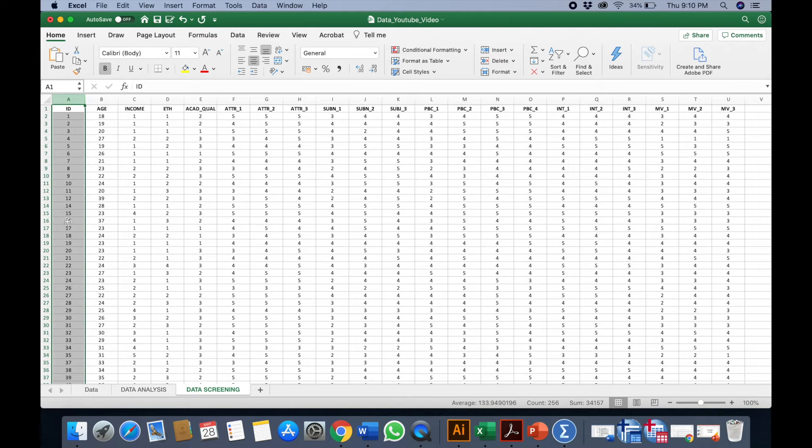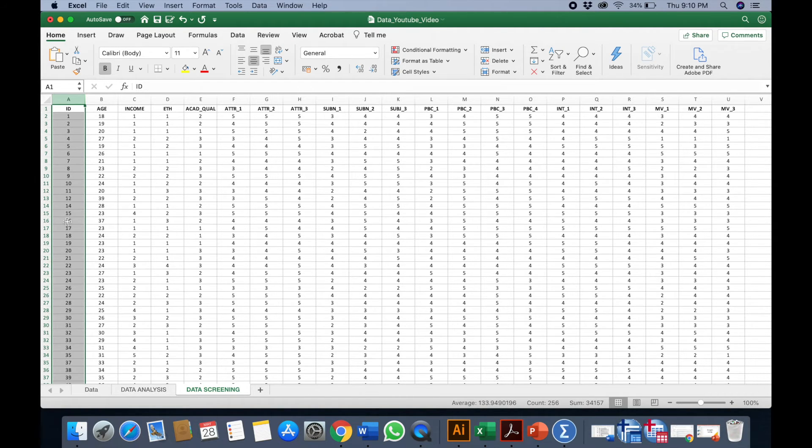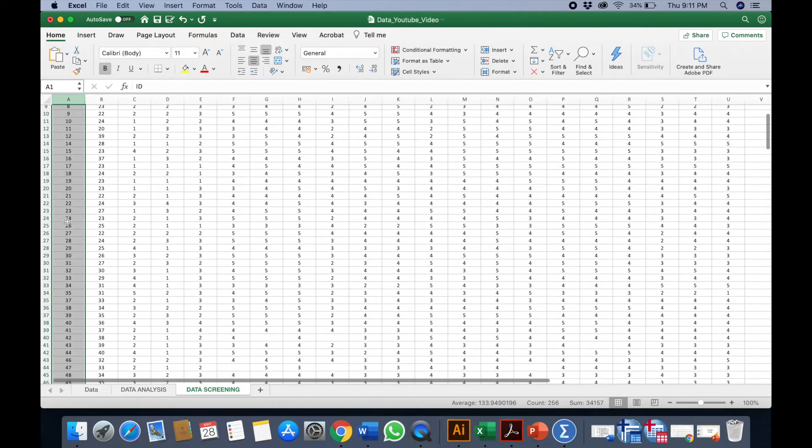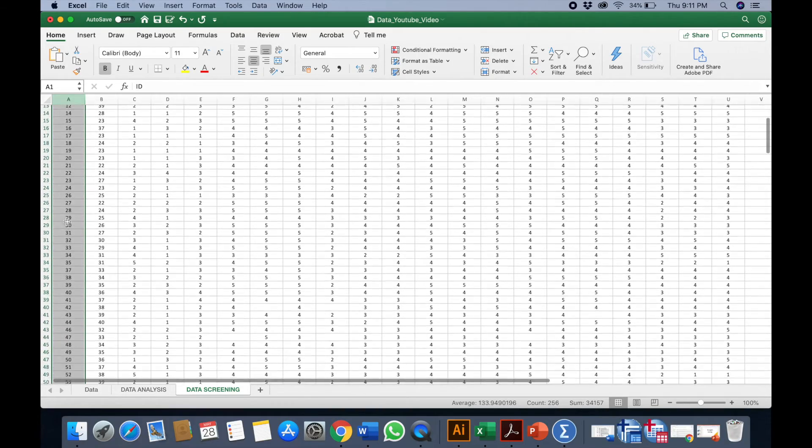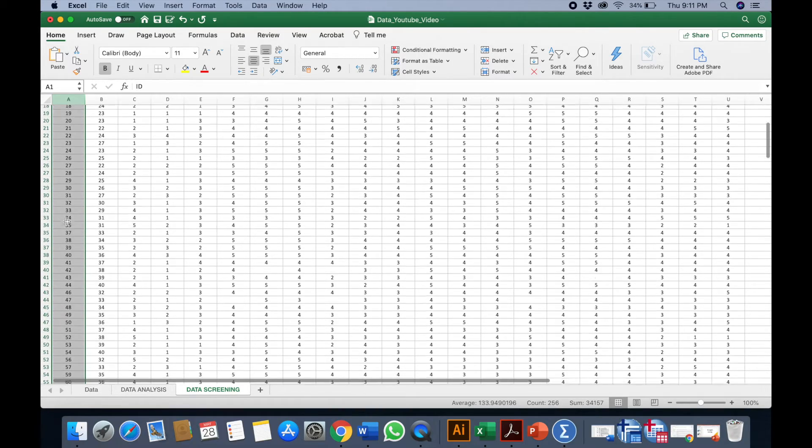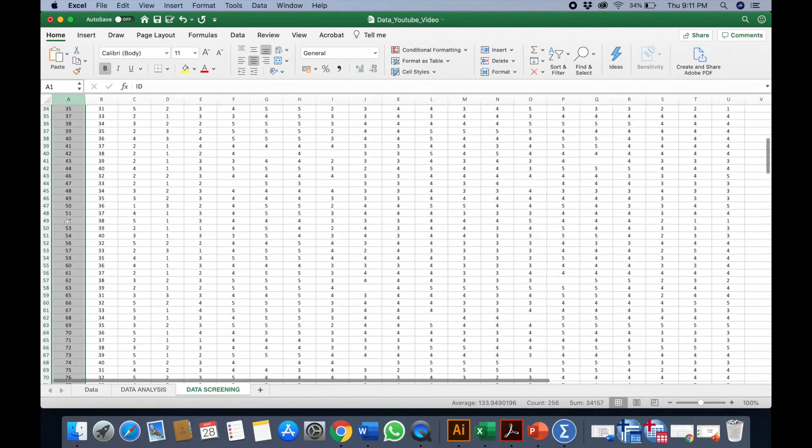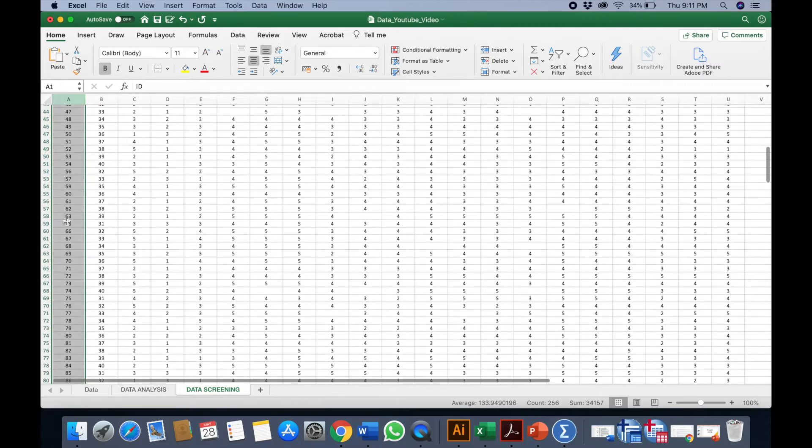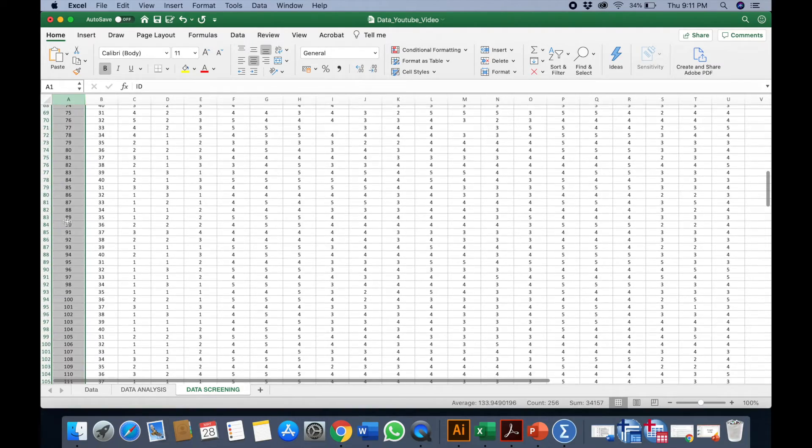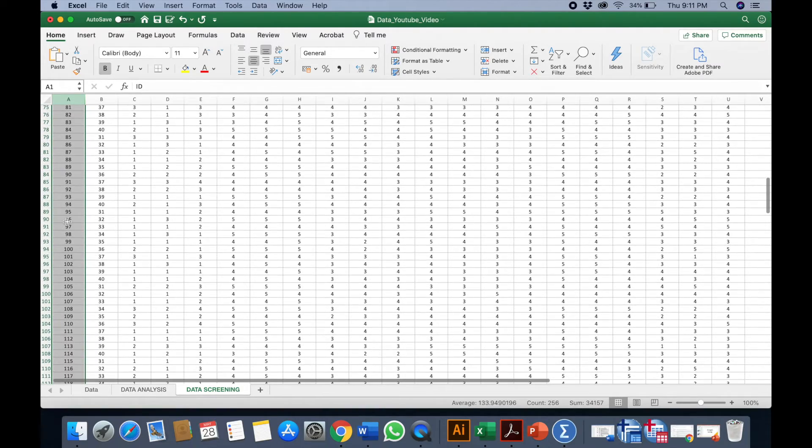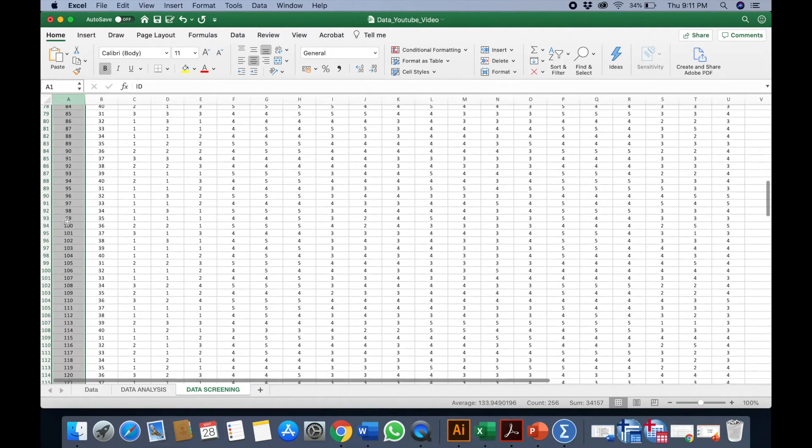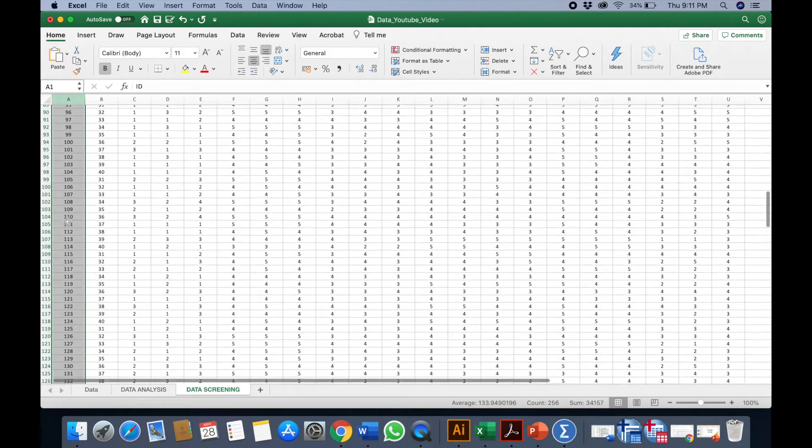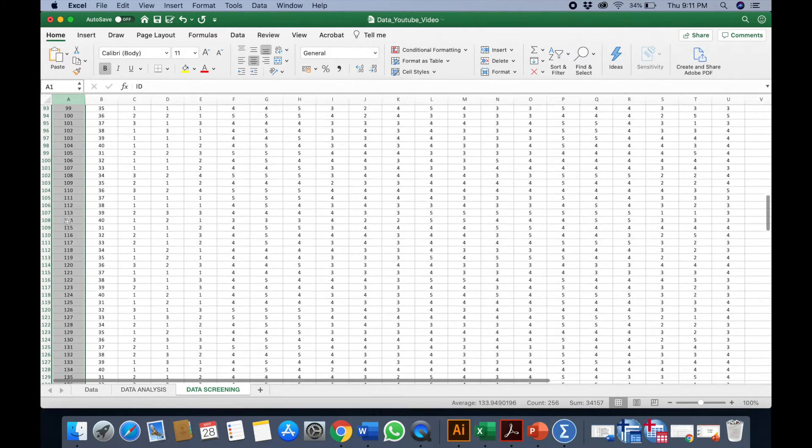But what happens is that just now we have deleted some responses, so therefore the items here, the ID here, might not be in appropriate order. Some of the IDs might be missing.